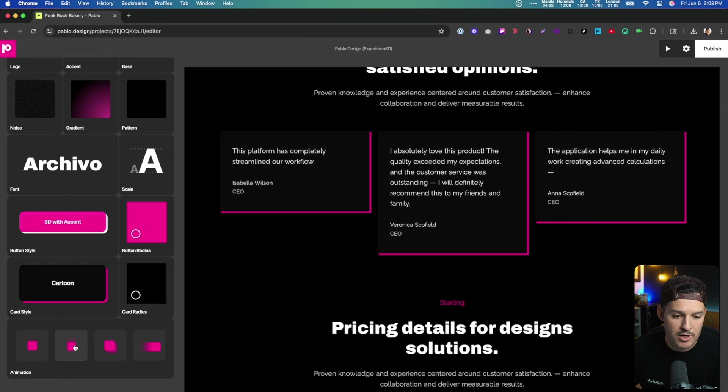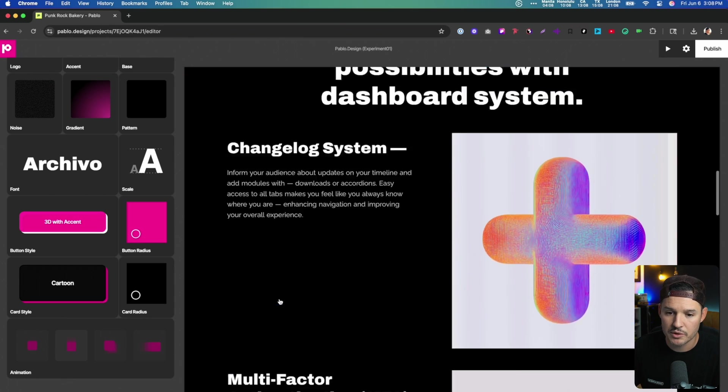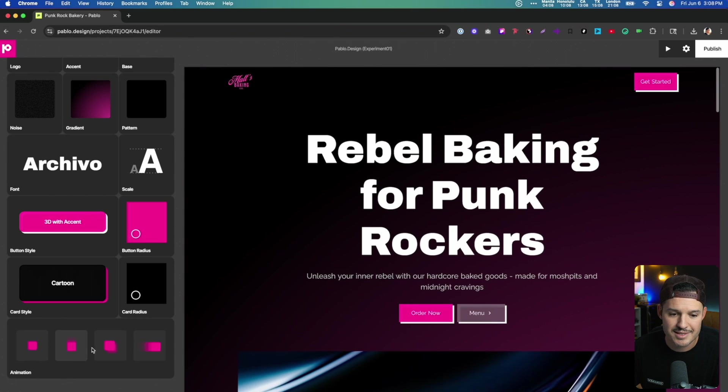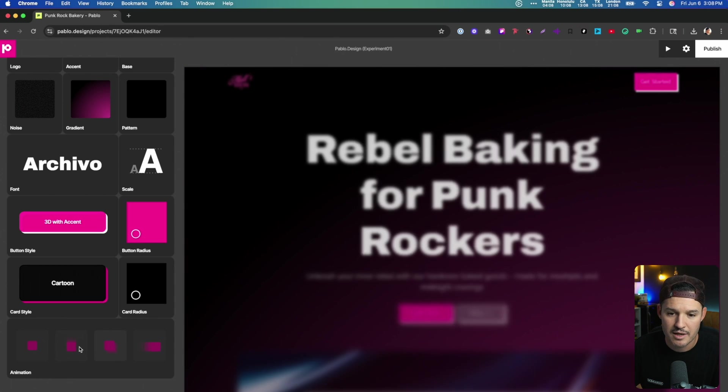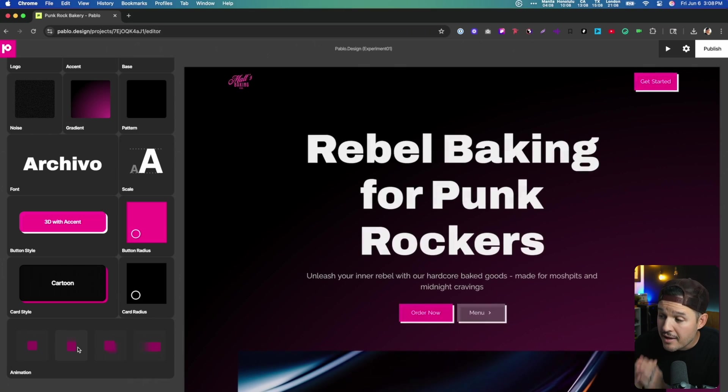And then we can add animation to the whole thing. So when things load, they're loading with that slight bit of animation. That is kind of interesting.